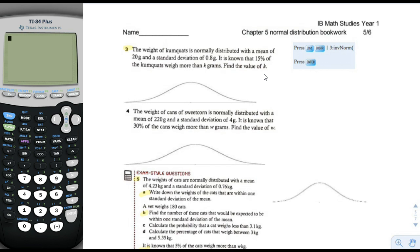You're normally given a range and asked to find the percentage of kumquats that weigh between certain values. But now they're saying we know that 15% of the kumquats are more than a certain amount — what is that amount? So they're asking the opposite.